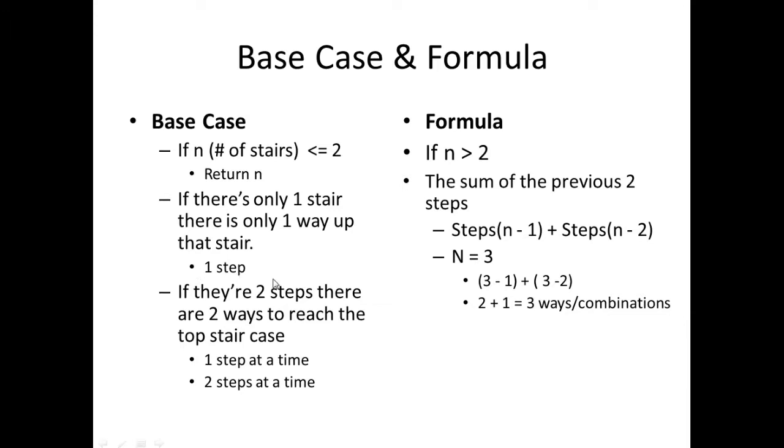You could not take two steps because simply it's just one step. If there are two steps, there are two ways to reach the top of the staircase: one step at a time or two steps at a time.